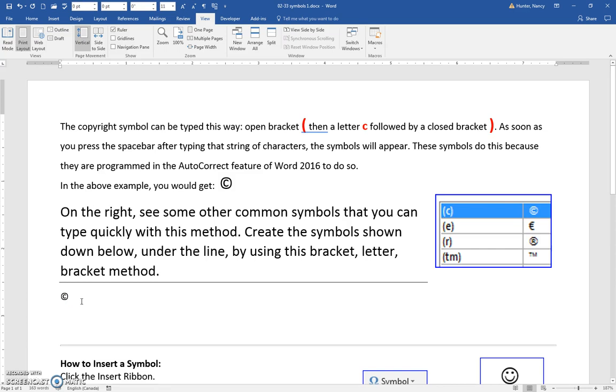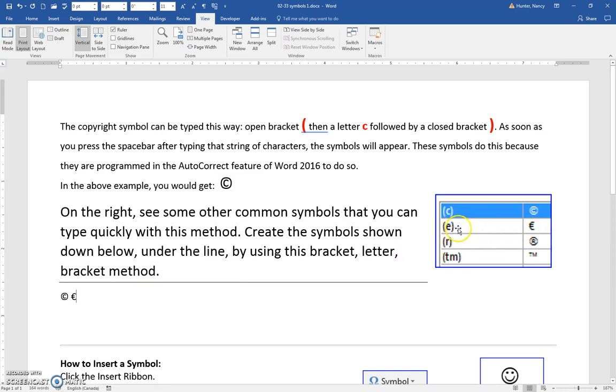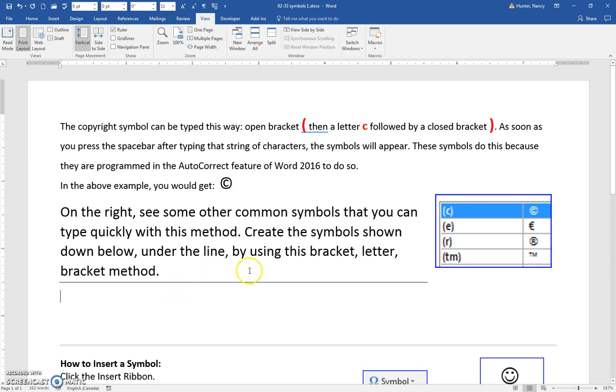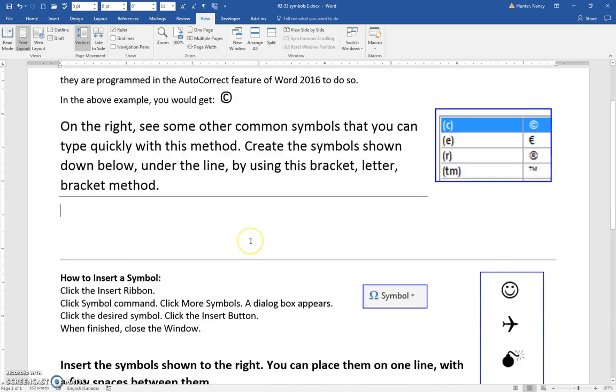I'll do one more: open bracket, E, close bracket. You can see I've given you a little picture of the shortcuts. So that's the first thing—some symbols have shortcuts you can use.